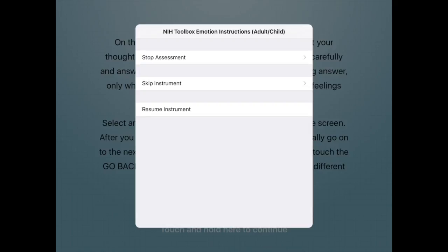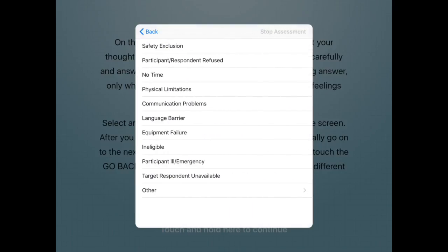Different instruments may behave differently if Resume Instrument or Stop Assessment is selected. In most cases users will be taken back to where they were before pausing the assessment. If Skip Instrument or Stop Assessment is selected, users will be asked the reason for skipping. Select the reason that best describes why the assessment is being stopped.